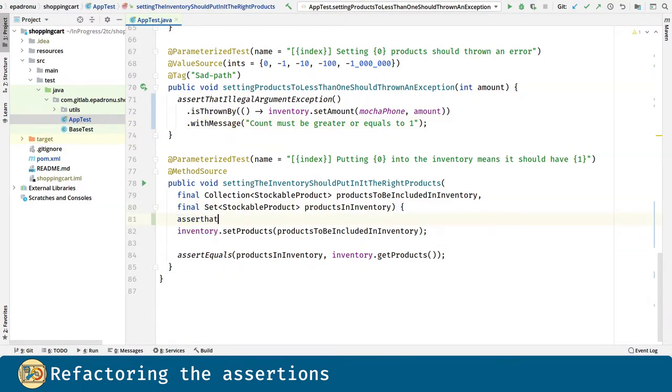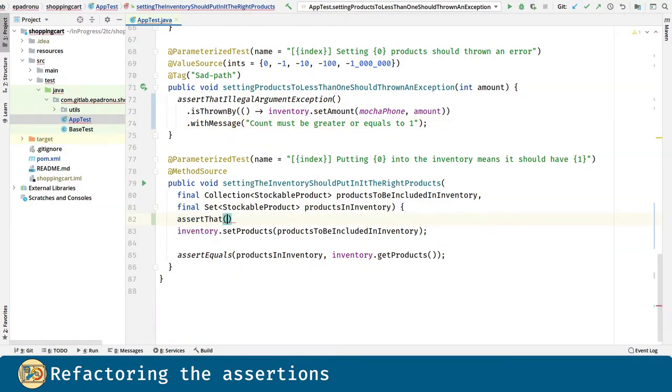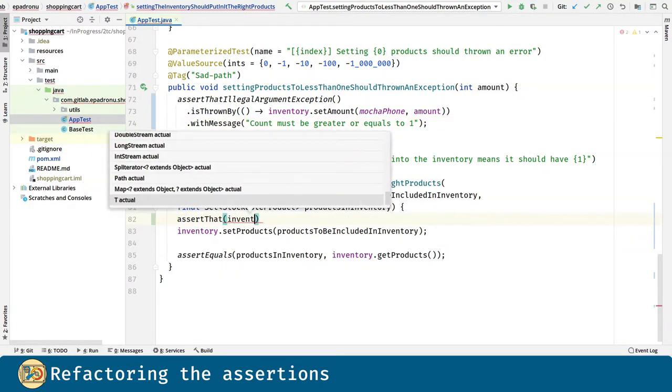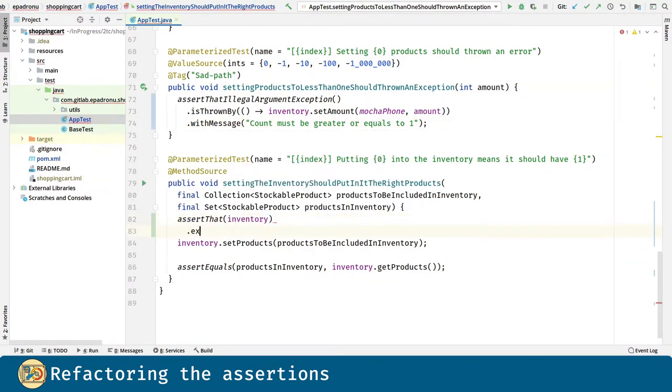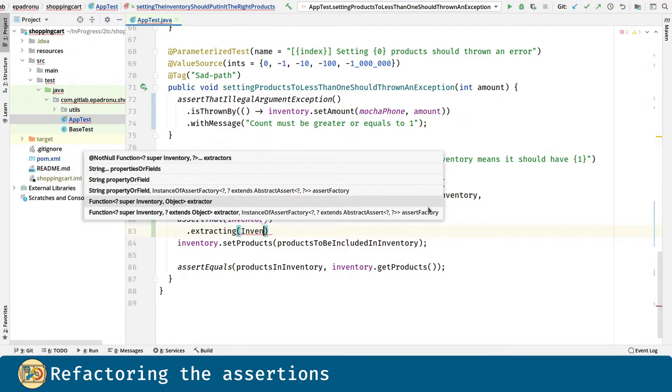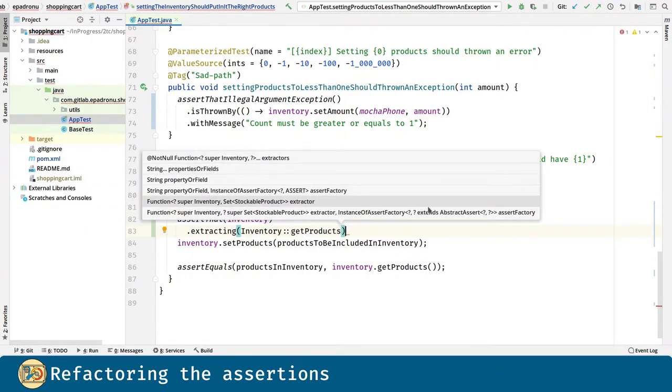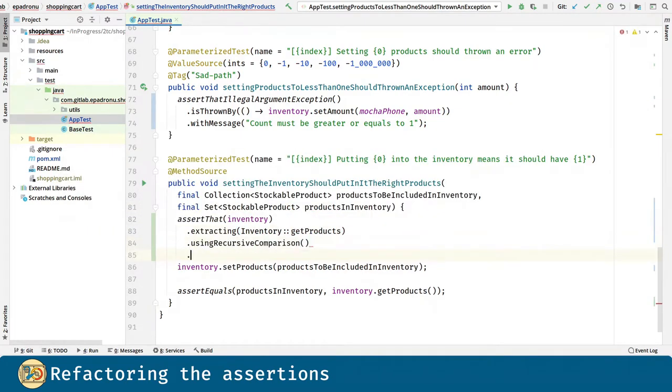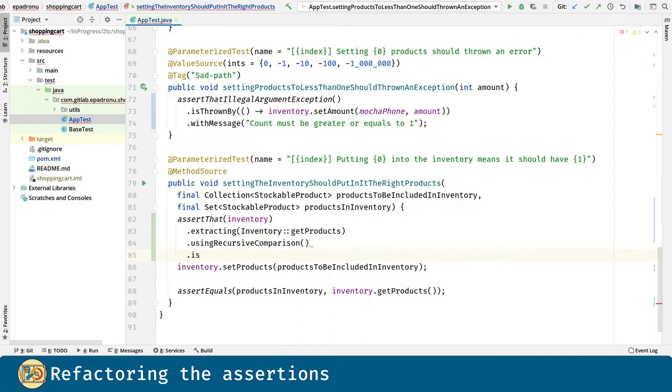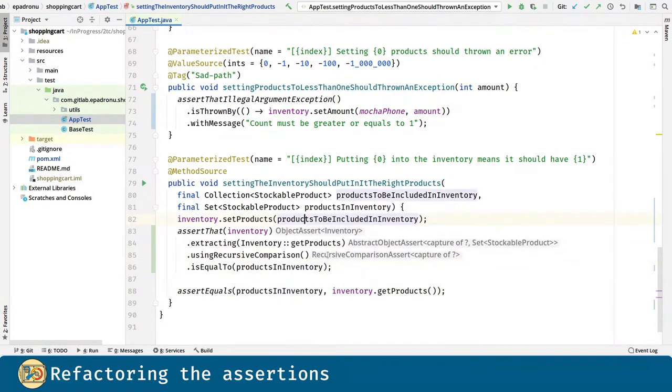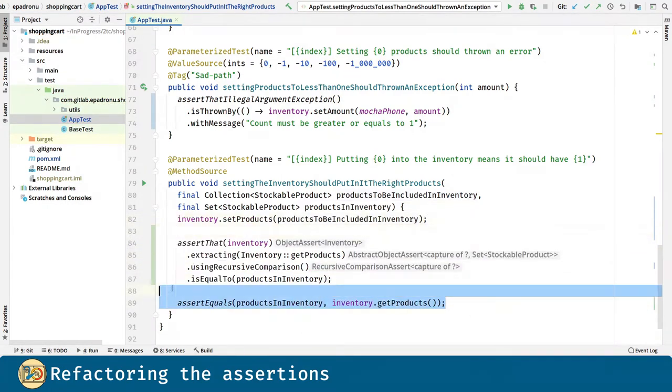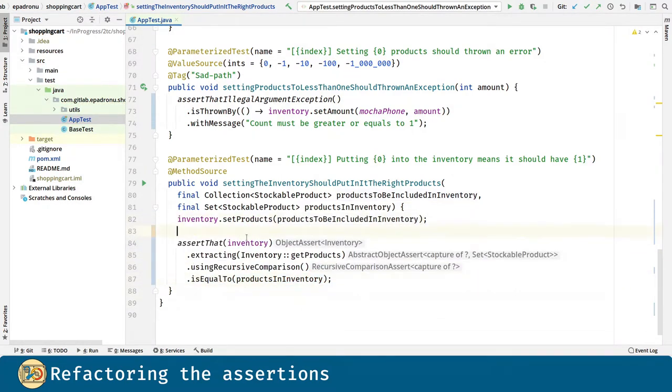The assertThat method is the main entry point of the AssertJ API. Here we get the products for the inventory. We are using a recursive comparison in order to do a deep equals between the actual products and the expected ones.